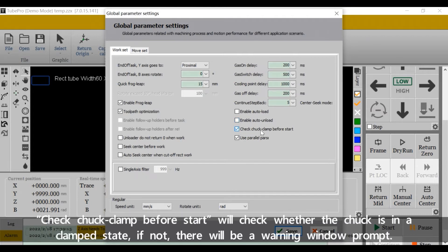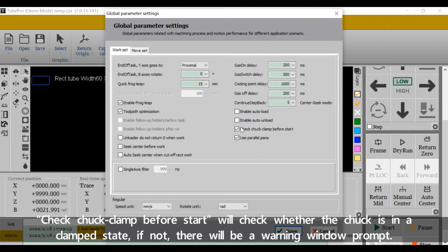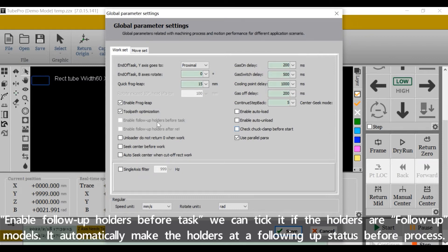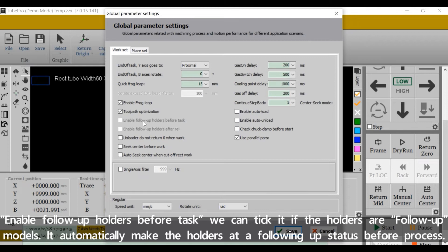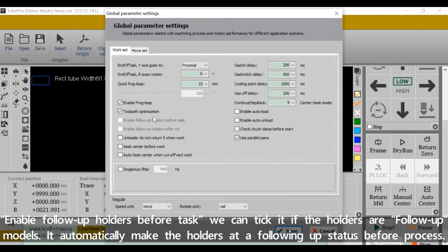Check truck clamp before start will check whether the truck is in a clamped state. If not, there will be a warning window prompt. Enable follow-up holders before task: we can tick it if the holders are follow-up models. It will automatically make the holders at a following up status end before process.